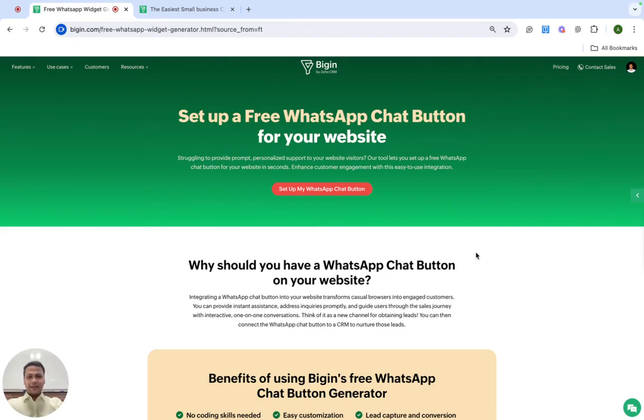Hi everyone, my name is Anubhav. I'm a product marketer at Begin and today I'm going to show you how to set up a WhatsApp chat button for your website.